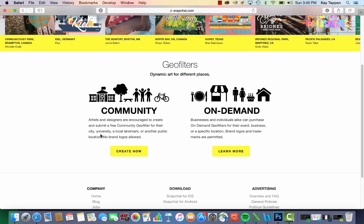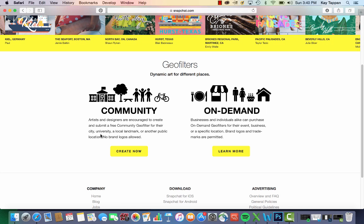That's what I'm going to use. So I'm from Pensacola, Florida. I'm going to create a Geofilter for Casino Beach, which is on Pensacola Beach.